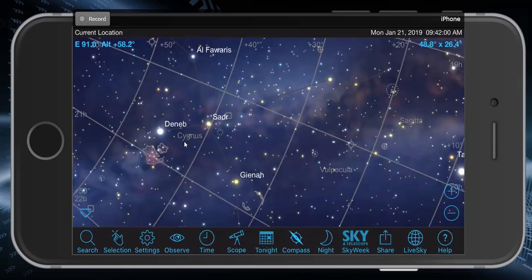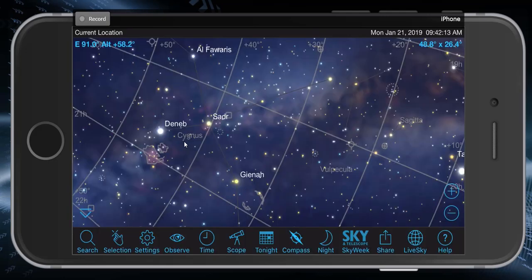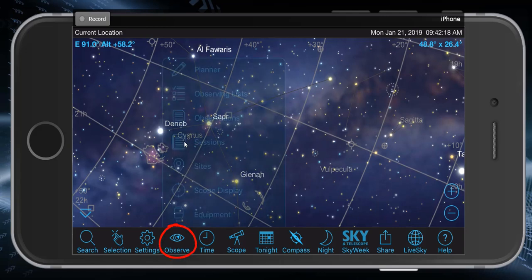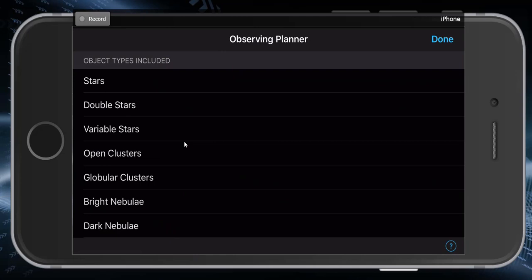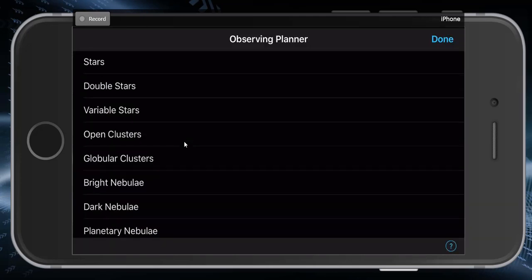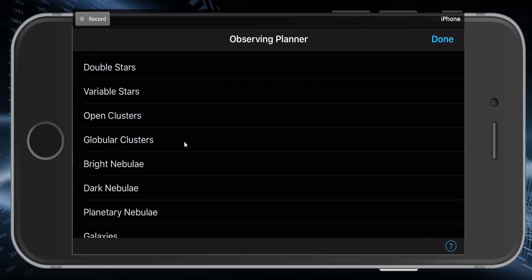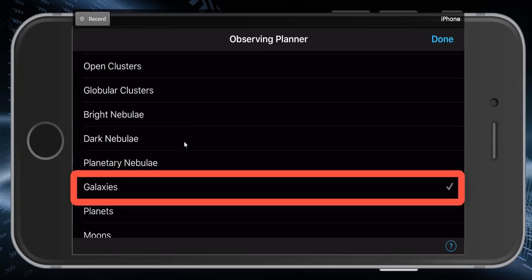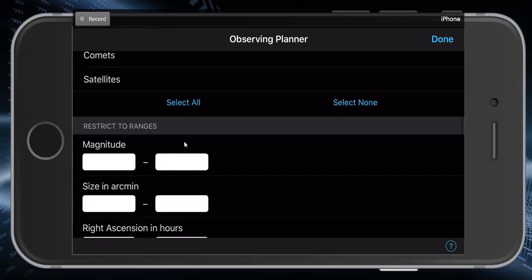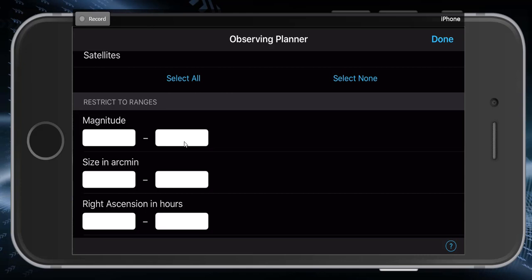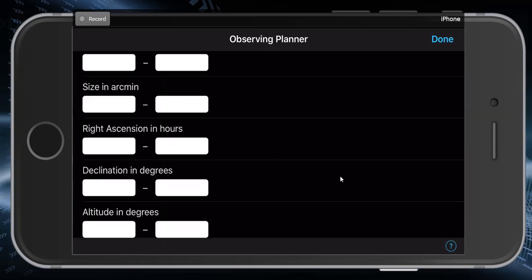One other quick thing — let's say we need to find an object and we know its name but not exactly where it is. We can do a search. There is an advanced search that's somewhat hidden in the newer versions of SkySafari. The advanced search is accessed by going to Observe Planner, where you can select the type of object you're looking for. You can set all kinds of restrictions — brightness, size, or a certain part of the sky — and that's what the right ascension and declination fields are for.